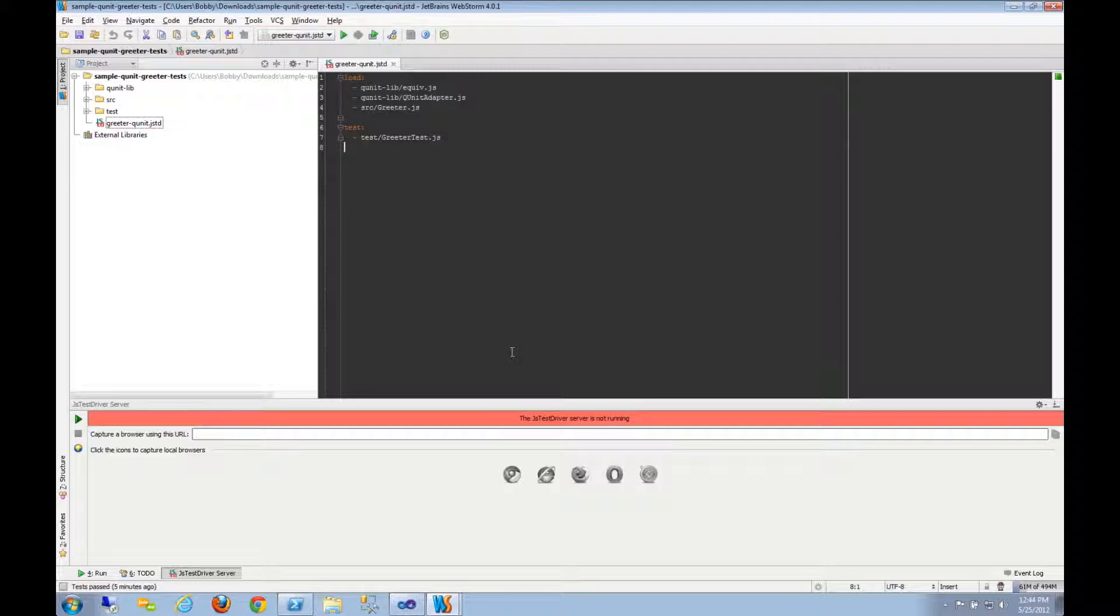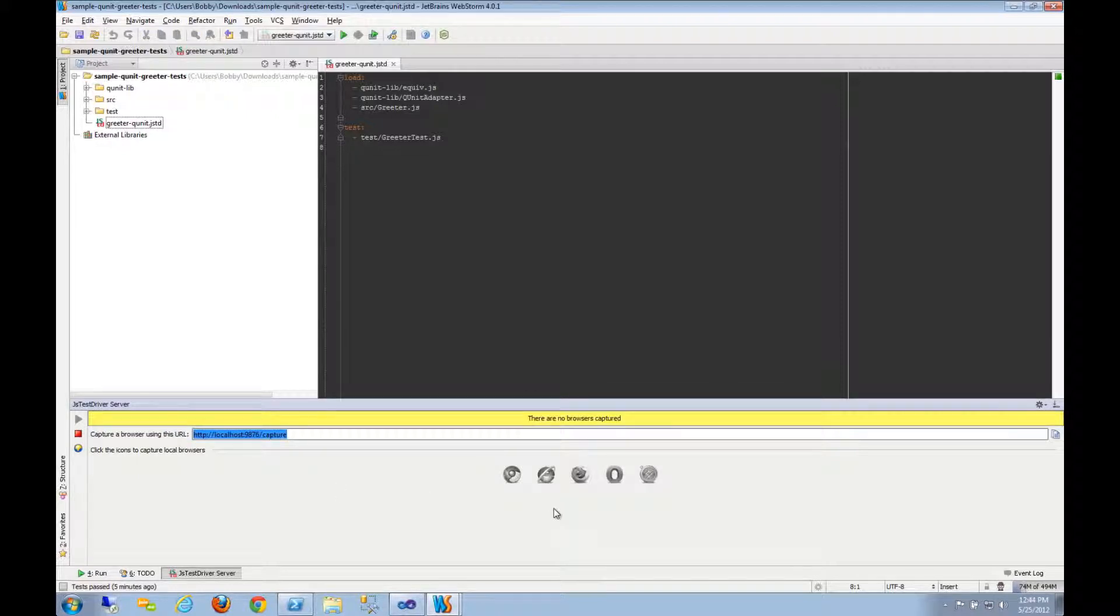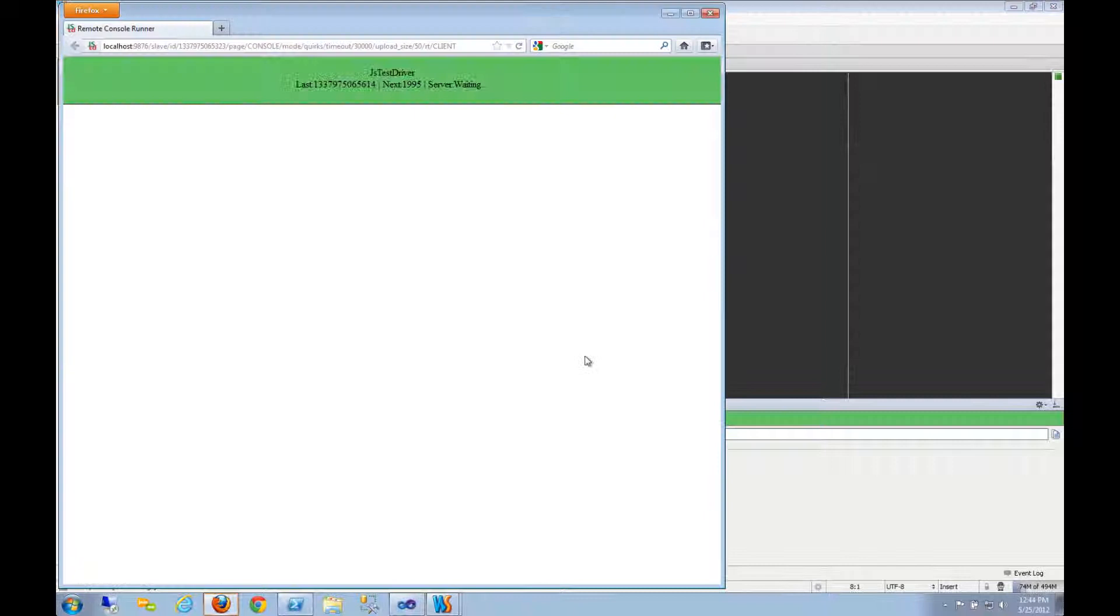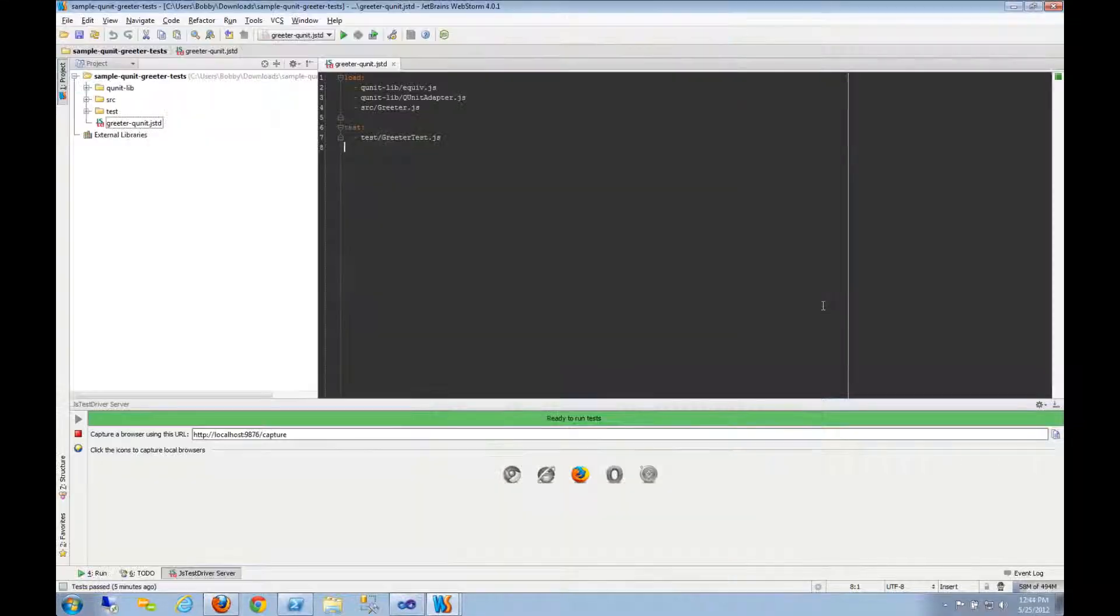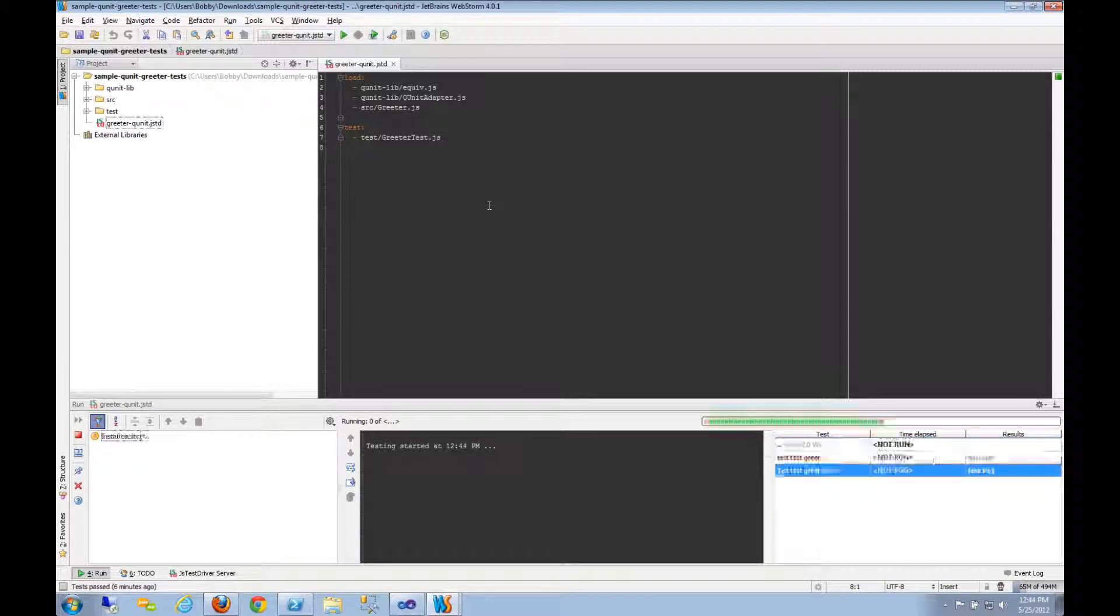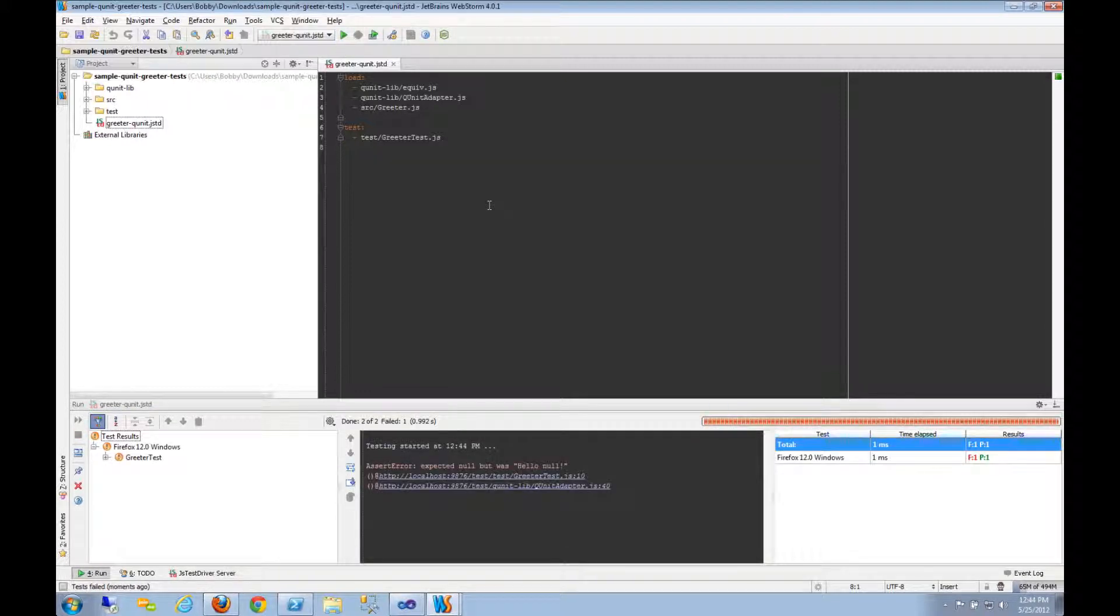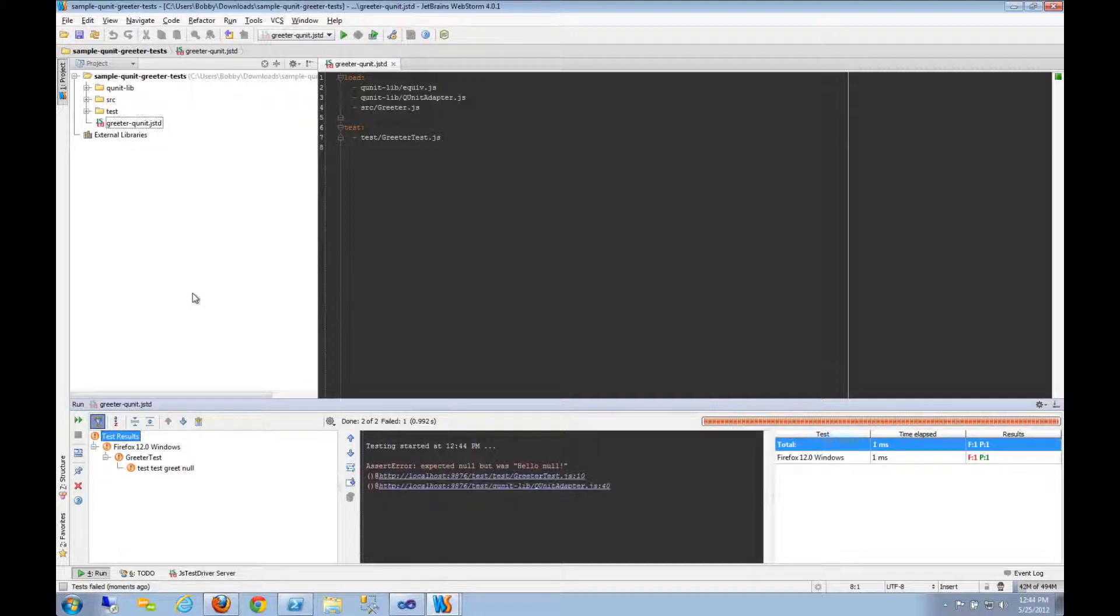Okay, so I've downloaded the QUnit sample project and I can fire it up, fire up the JSTestDriver server and capture Firefox. Come back here and run my unit tests, and they seem to work as you would expect. This is basically it. It works when I download the sample project.